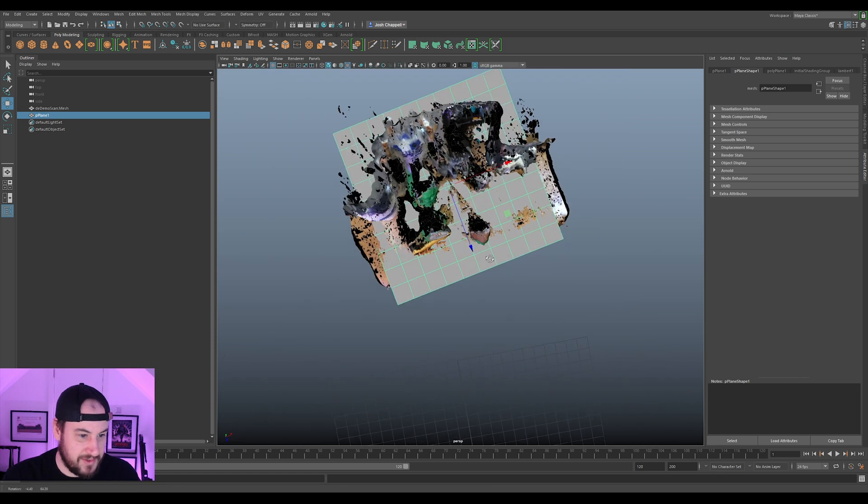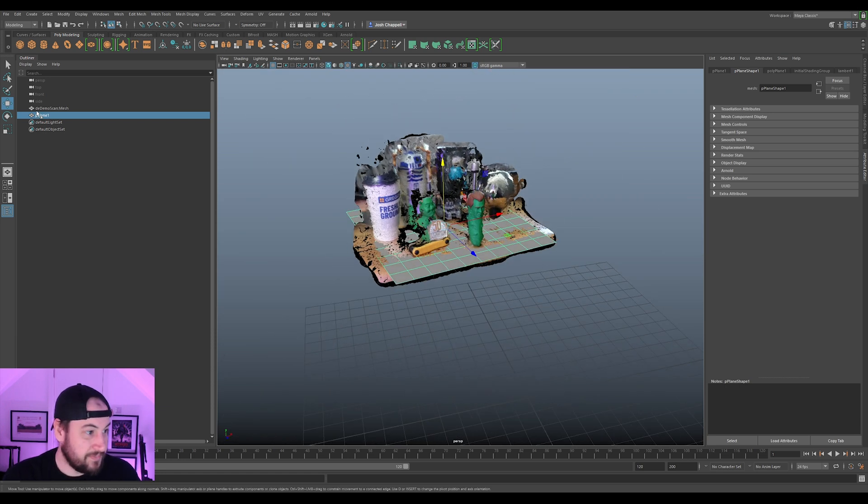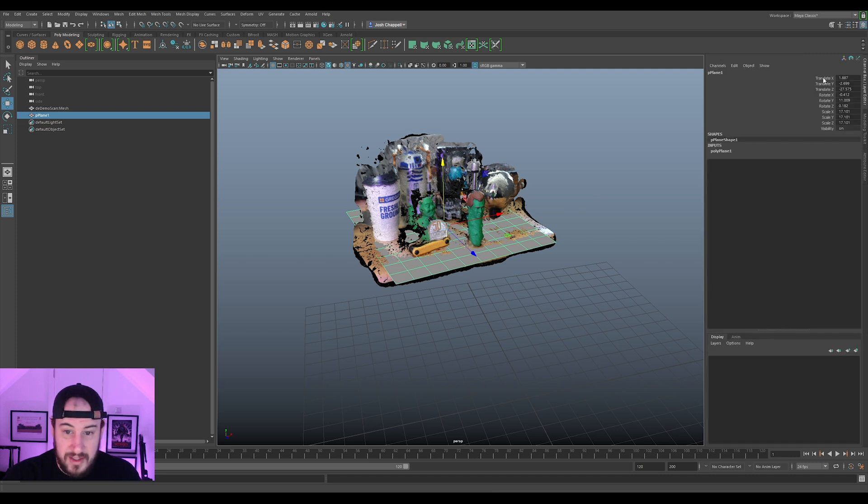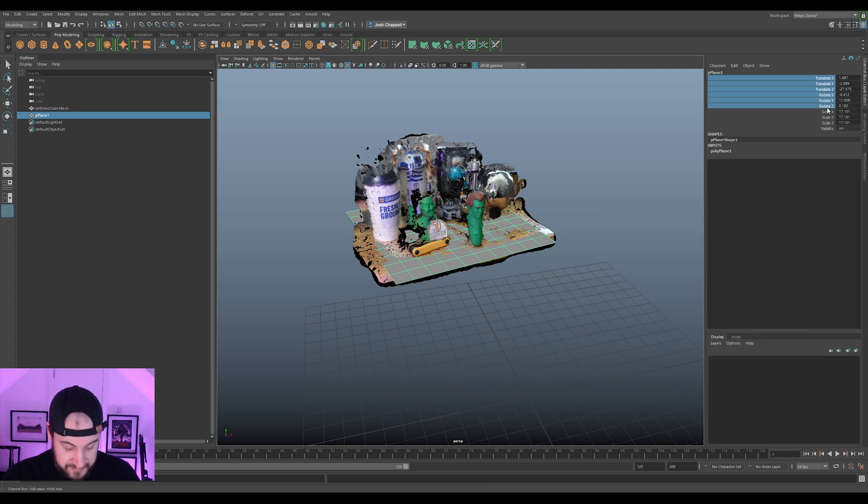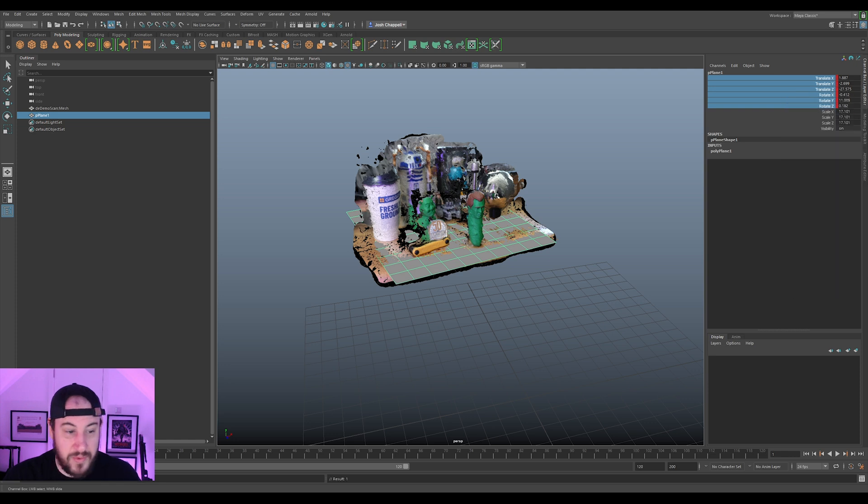Okay, cool. So I am pretty happy with that. So now I'm just going to, if you keyframe this now, we've always saved it in the position.